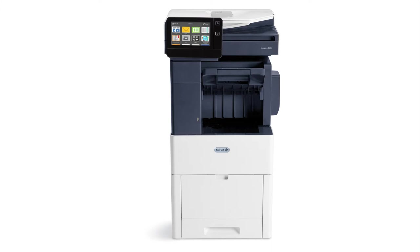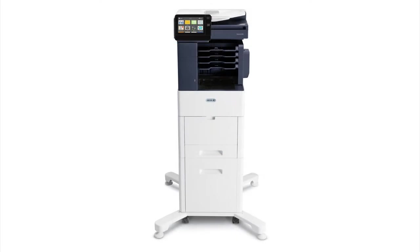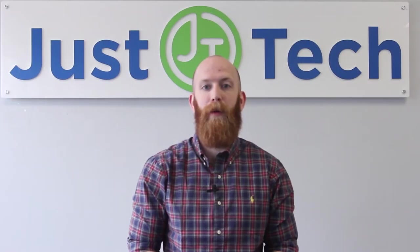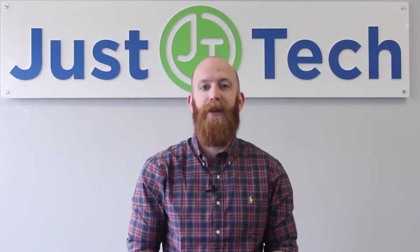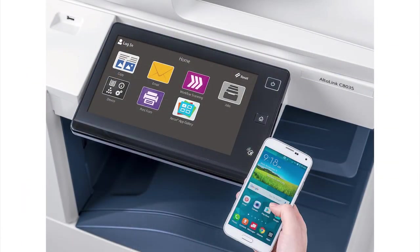This multifunction printer is commonly referred to as a workplace assistant because of the time-saving features that increase productivity. There are a variety of mobile print options including Apple AirPrint, Google Cloud Print, Android Print, Xerox Mobile Print Cloud, and Print at Print by Xerox.